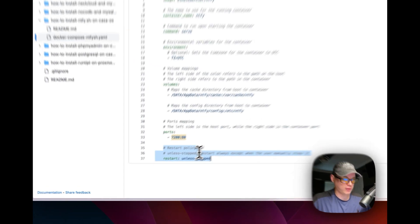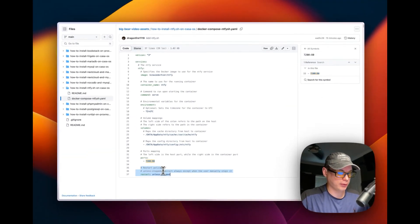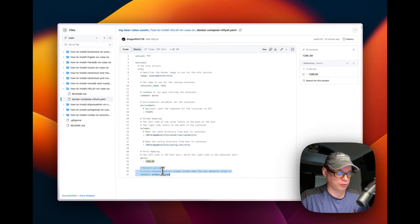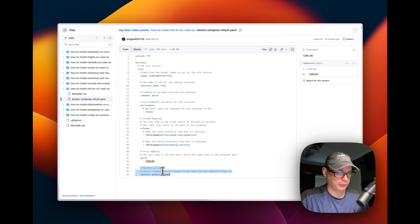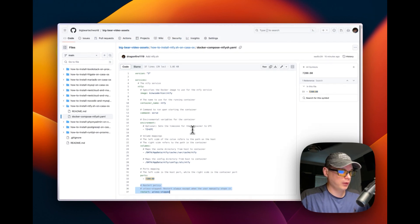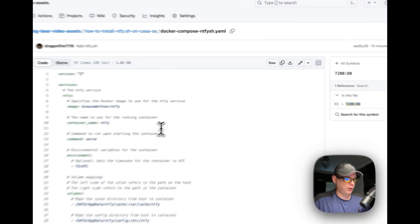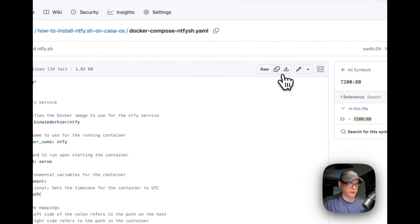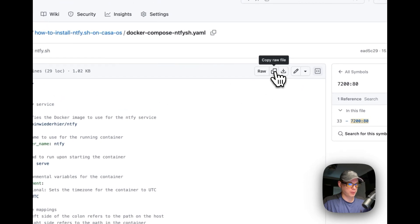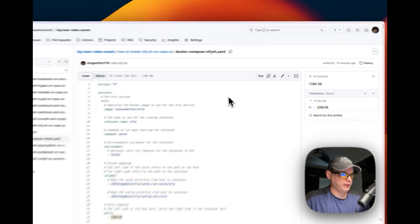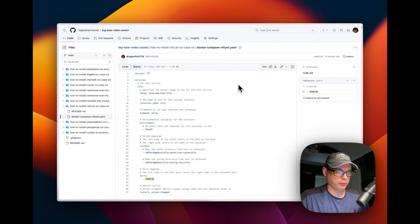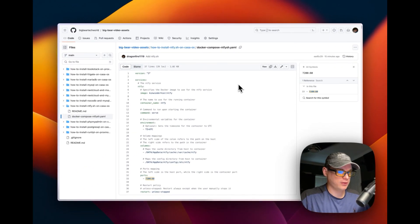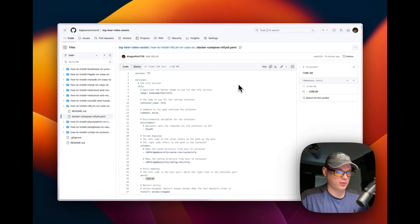I'm going to set a restart policy of unless stopped. This means that if you stop it for any reason, it will not try to restart. But if it fails for any reason, it will try to restart. That's what the Docker compose is about. I'm going to copy raw file. And then it's copied. We're going to go over to our CasaOS and get this installed.